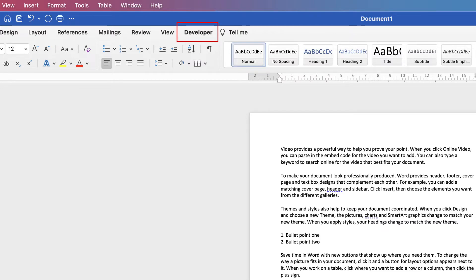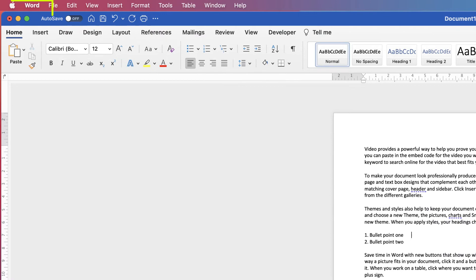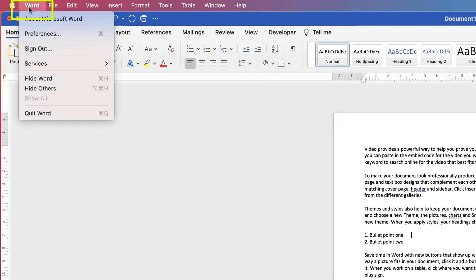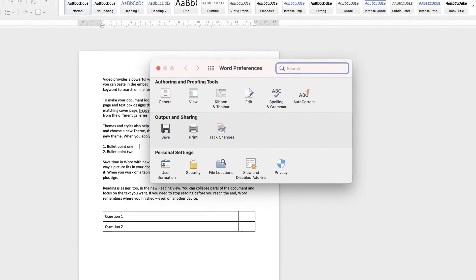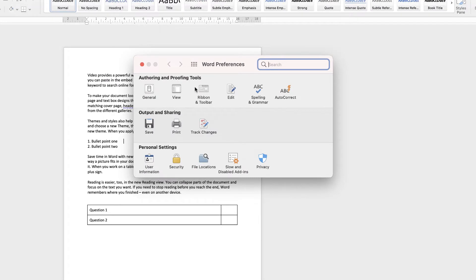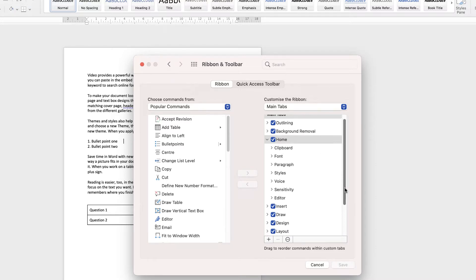Now, if you don't have this Developer tab, if you go along to Word at the top here and go down to Preferences, go to Ribbon and Toolbar.